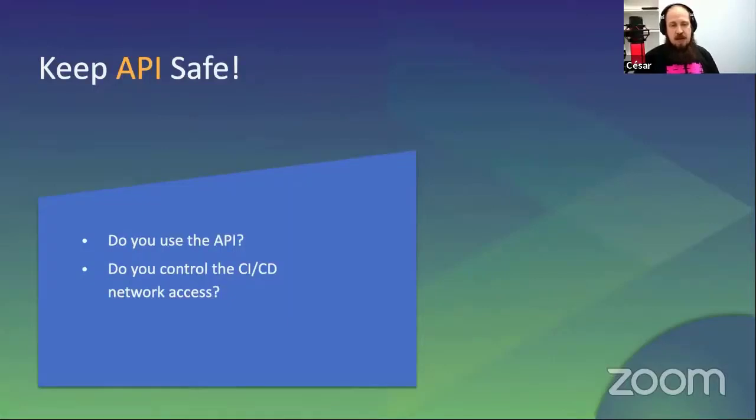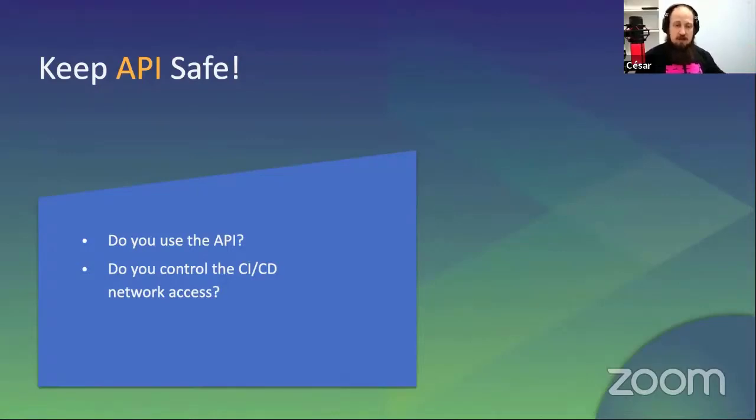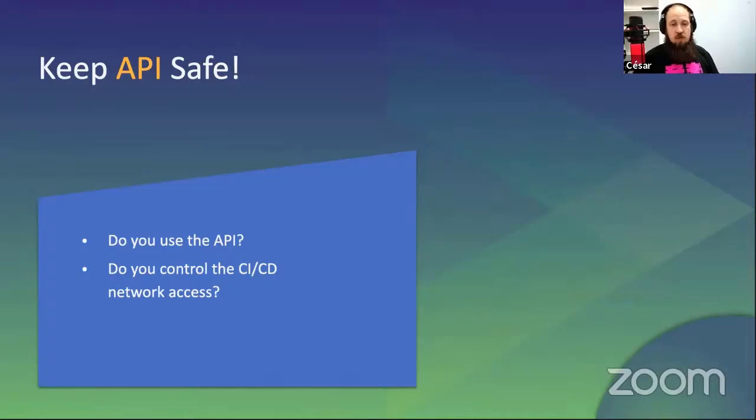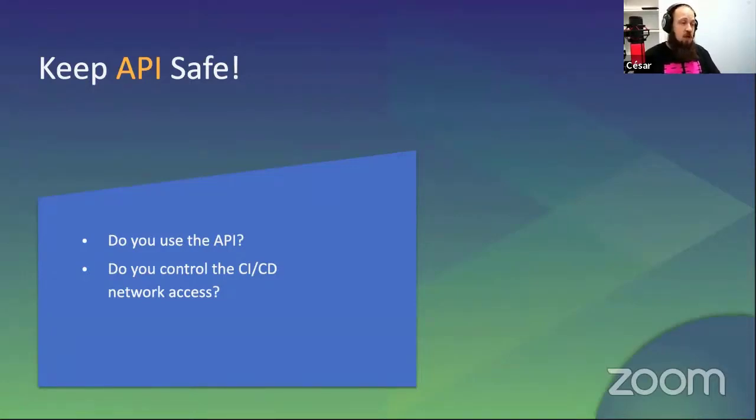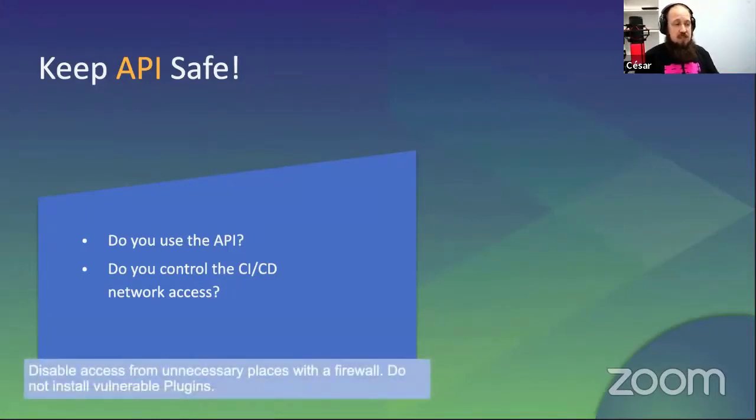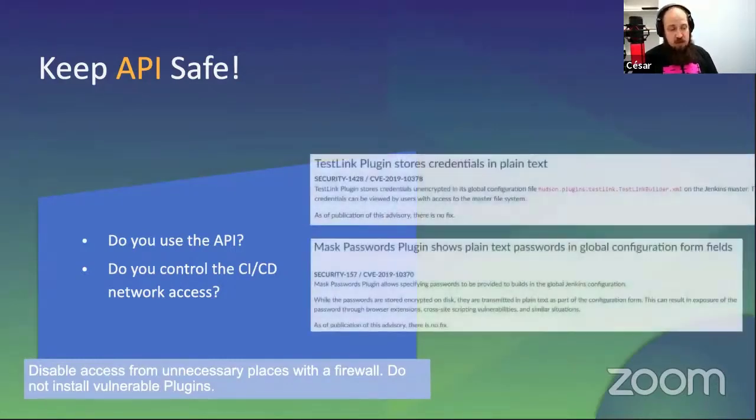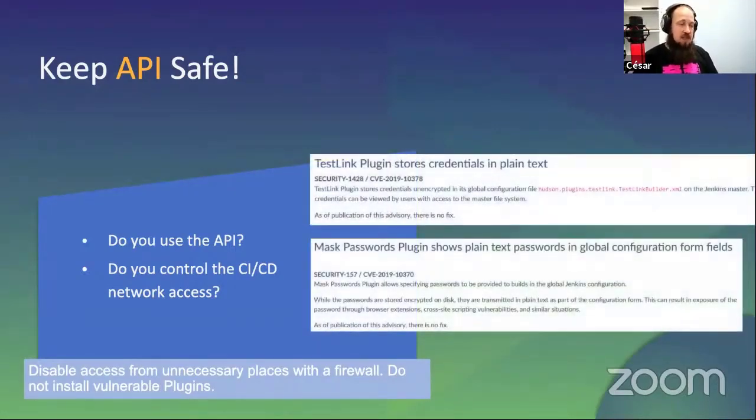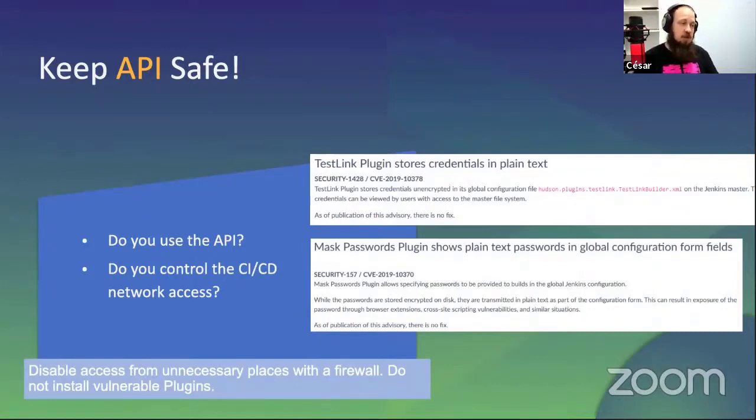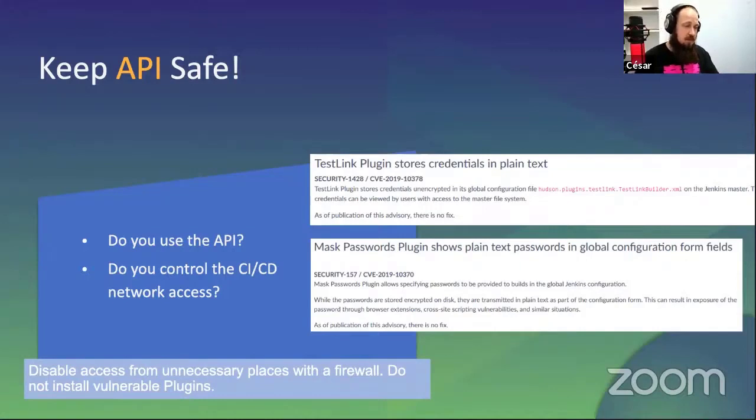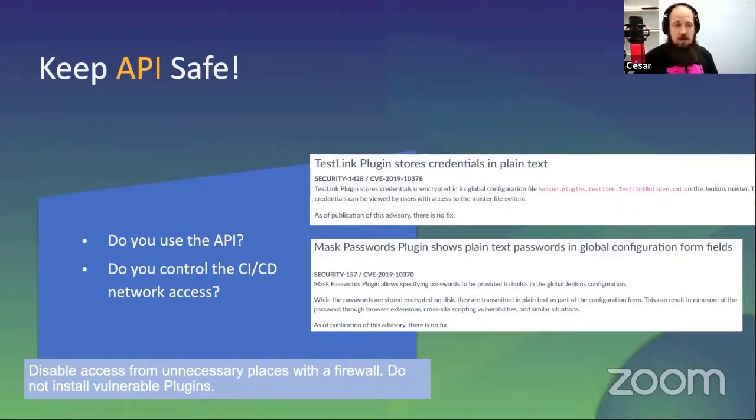Keep your API safe. Nowadays it's common to have several APIs in your company. Usually some programs call to company APIs. Do not open all APIs to the internet, only those who need it. Ask yourself: Do you use the API? Do you control the CI/CD network access? Some tips: disable access from unnecessary places with a firewall. We've said several times, do not install vulnerable plugins. We have two security CVEs there on the screen to see.